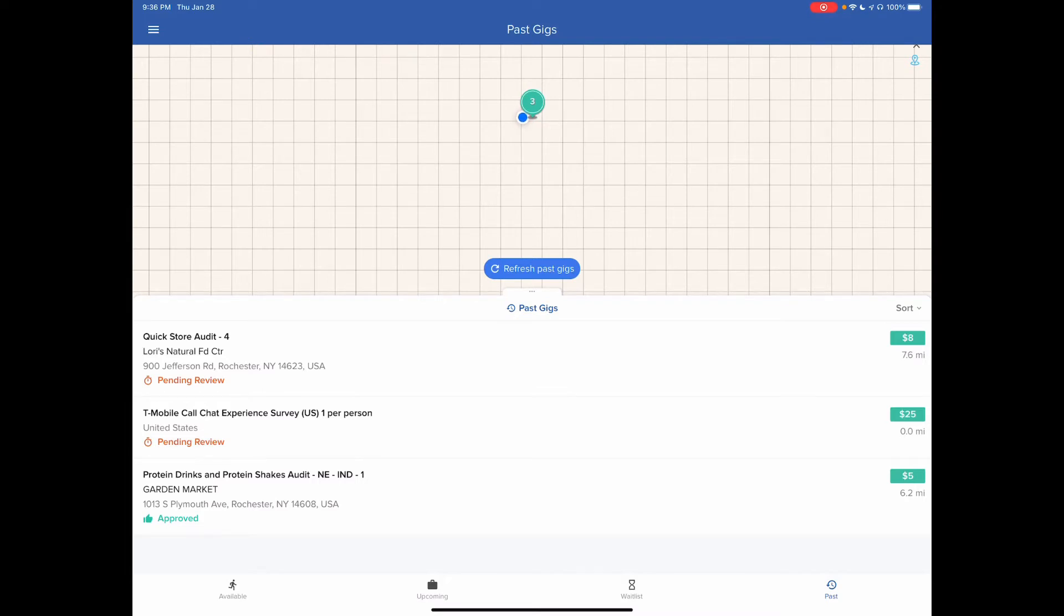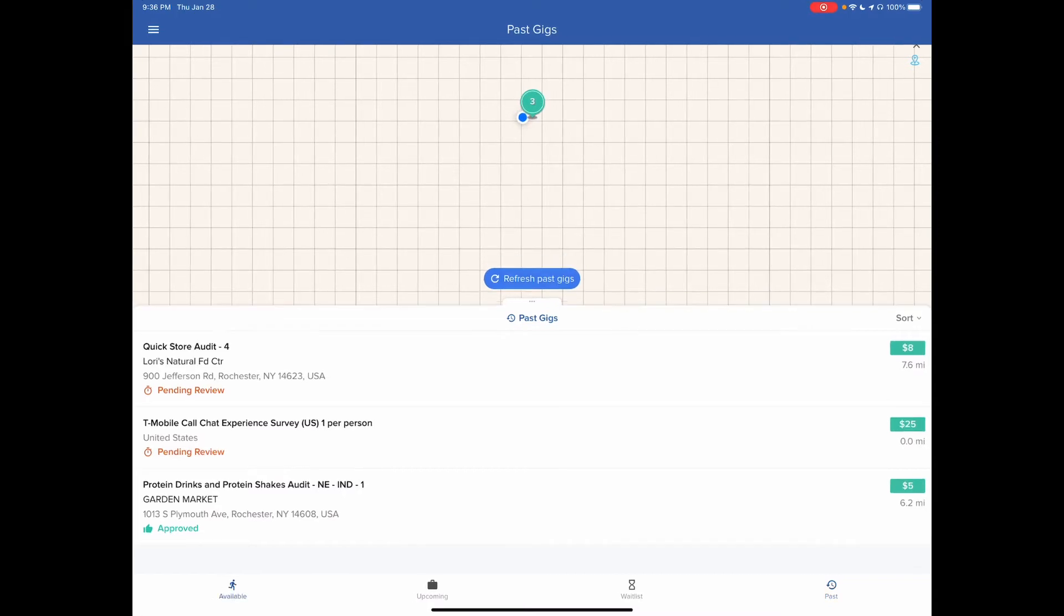So basically, I have done about $38, and I've been doing it for three weeks. So it doesn't pay very much, but it does pay.